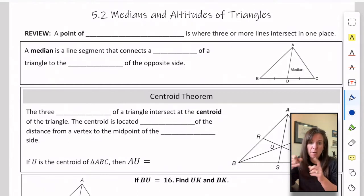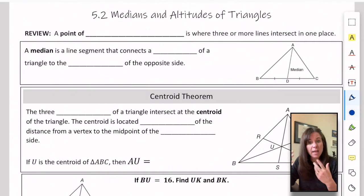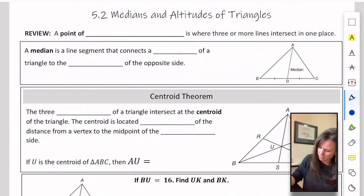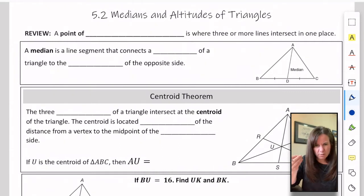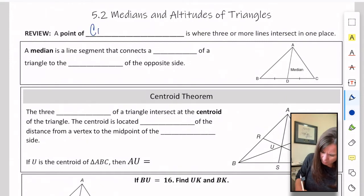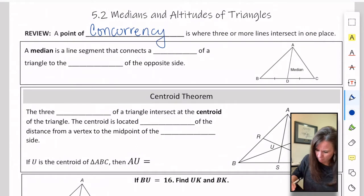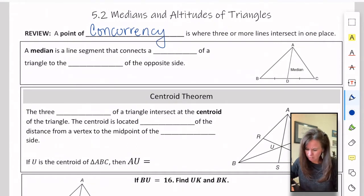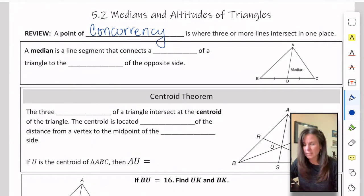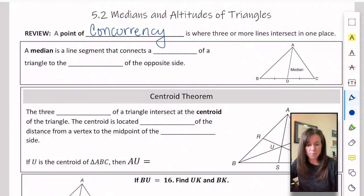Today we're talking about medians and altitudes and where they meet. A point of concurrency is where three or more lines intersect in one place. So we're going to meet two more points of concurrency.